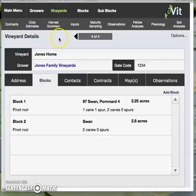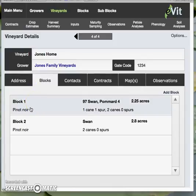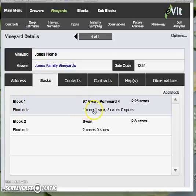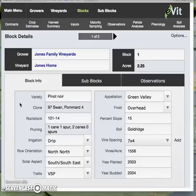Coming back to the blocks tab, this identifies the blocks that are attached and developed at the vineyard. We have two blocks here, one and two. It is possible that they could have more than one variety, in which case we would see those here, in the same way that we see there are two clones listed. This tells me at a glance that there are two sub-blocks attached to block one. I'll go ahead and click on block one, and this would be a great way to introduce my next video: block details. And that's where we are heading.